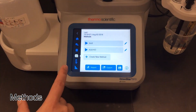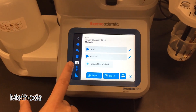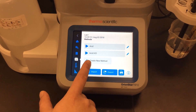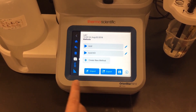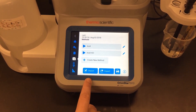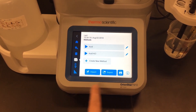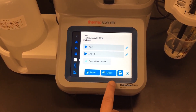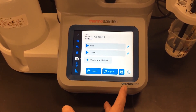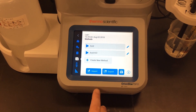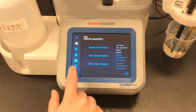The next screen is my method screen. From here I can see I already have two methods saved, and I can create a new one — up to 10 total. I can also import methods from a USB flash drive or export them to a USB flash drive to load onto another titrator. A third option is to print out my methods.